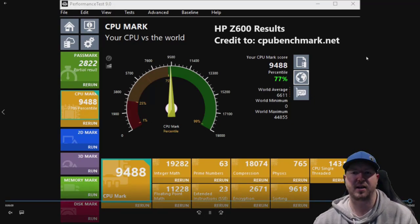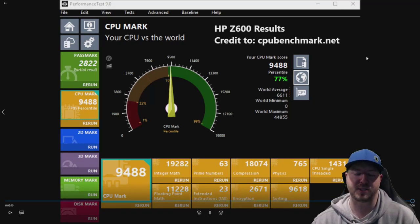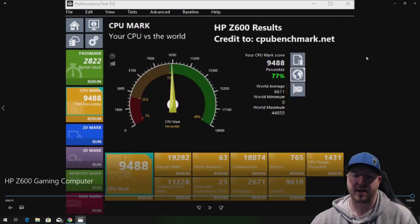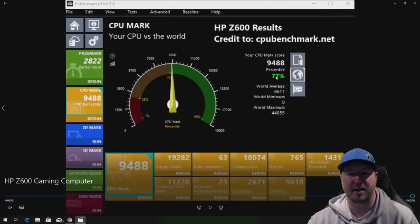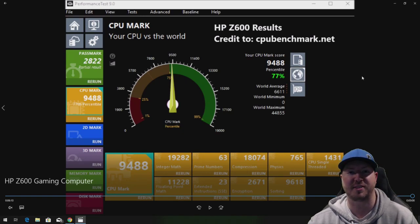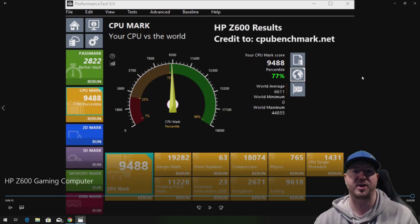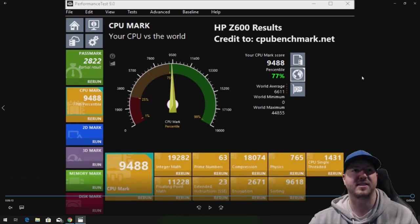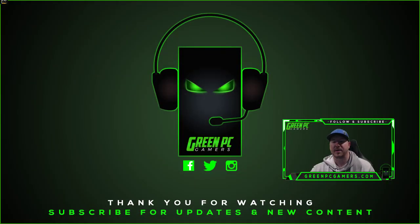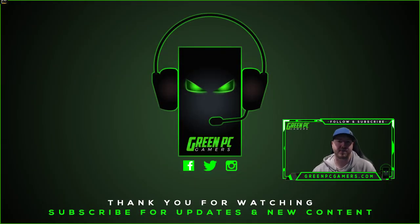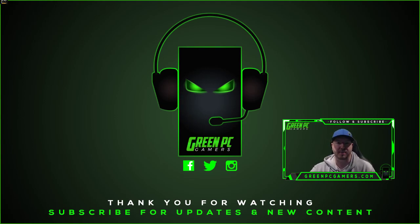We did do kind of a bonus test here, courtesy of cpubenchmark.net. We did run a CPU test and it achieved the 77th percentile, which is pretty awesome for a system of this age. We hope this video was helpful to you. If it was, please consider subscribing to the channel. And as always, thank you so much for watching.